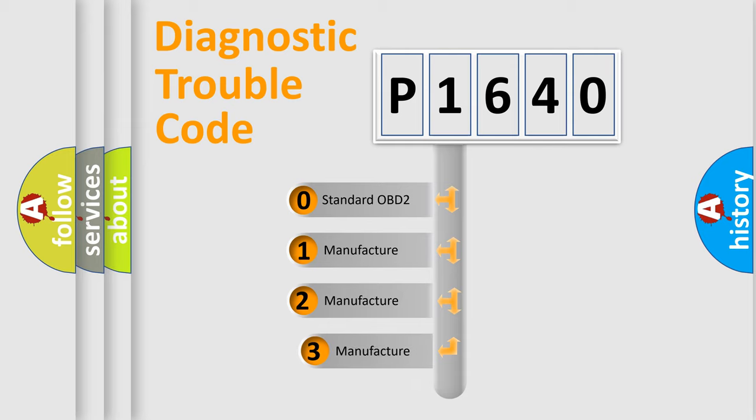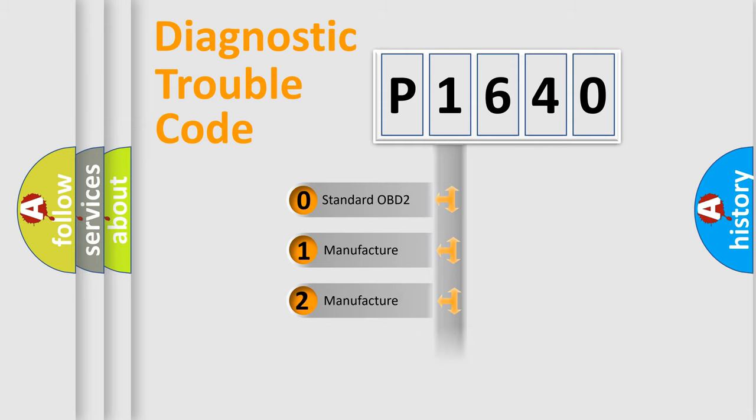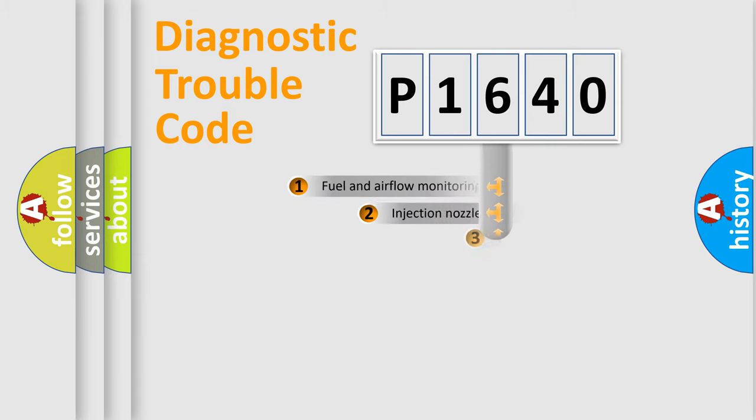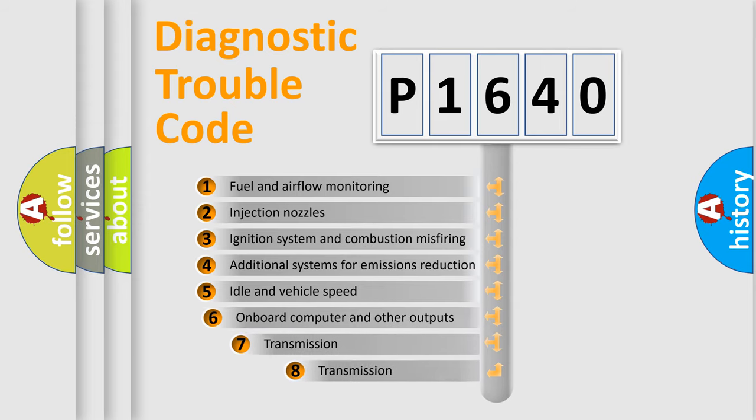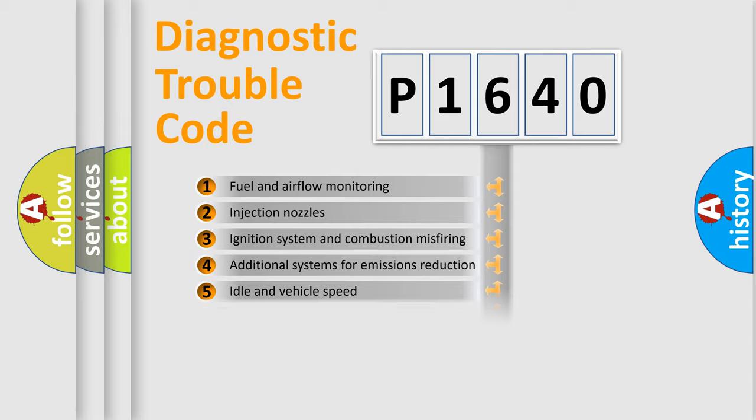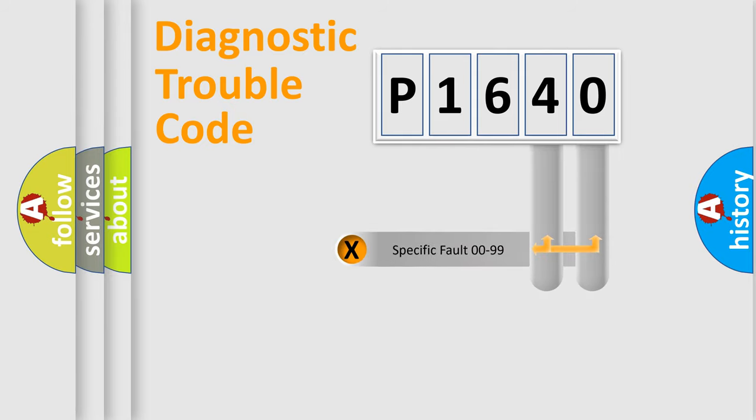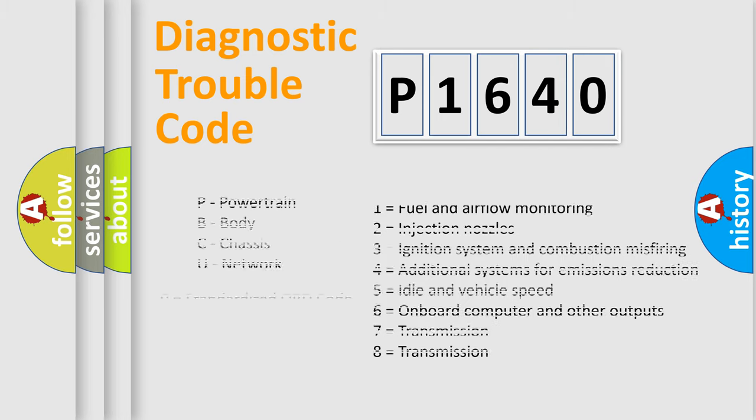If the second character is expressed as zero, it is a standardized error. In the case of numbers 1, 2, or 3, it is a more specific expression of a car-specific error. The third character specifies a subset of errors. The distribution shown is valid only for the standardized DTC code. Only the last two characters define the specific fault of the group. Let's not forget that such division is valid only if the second character code is expressed by the number zero.